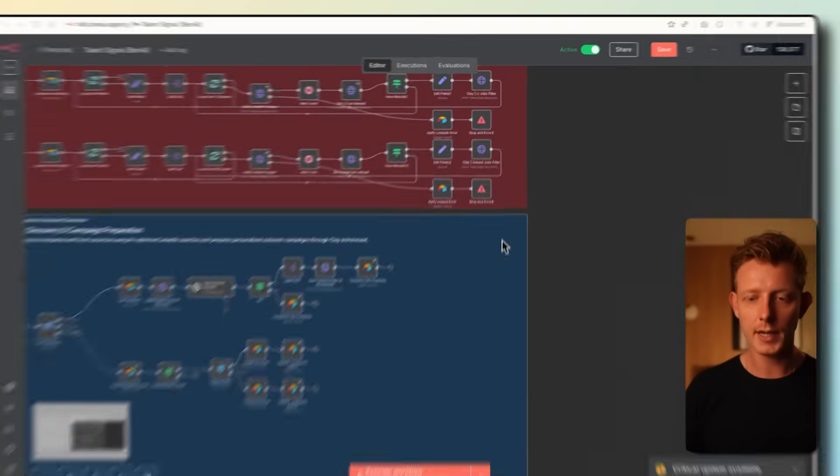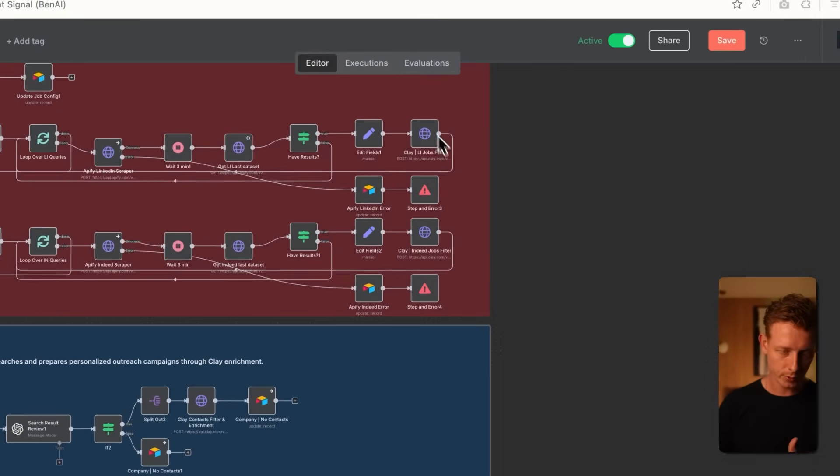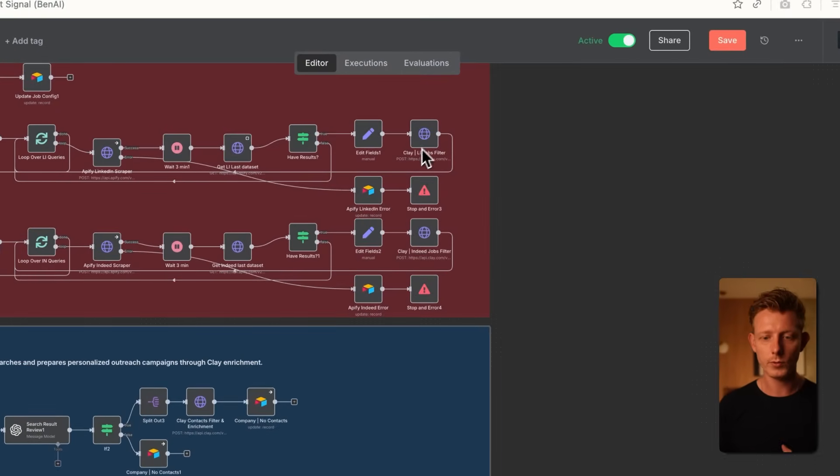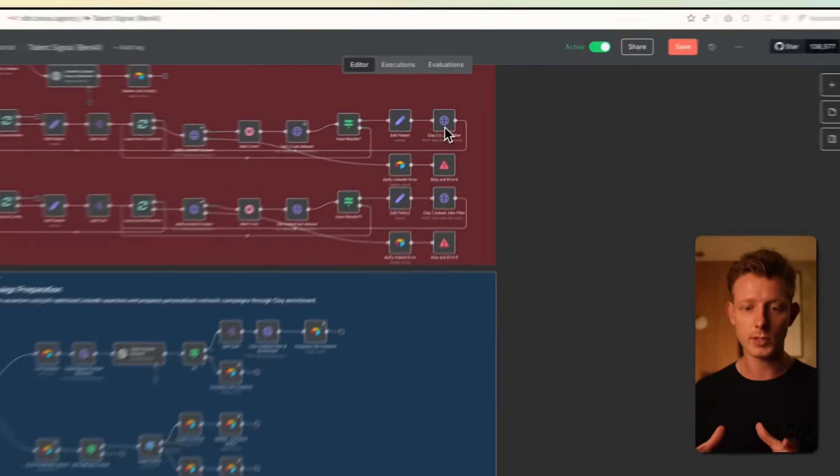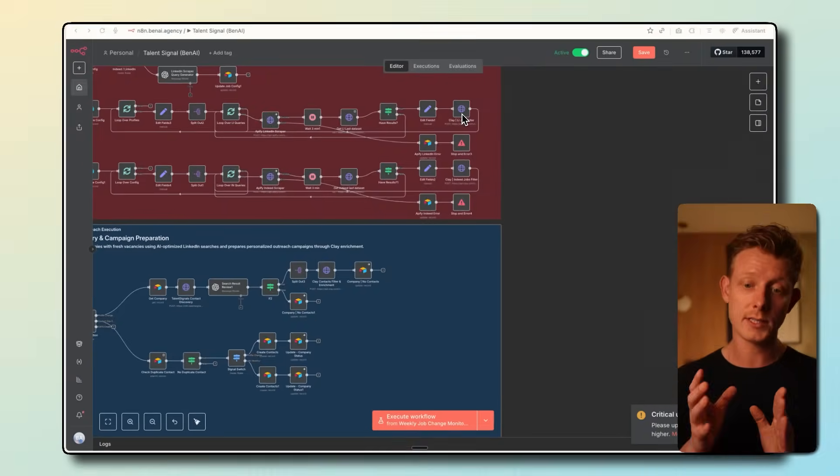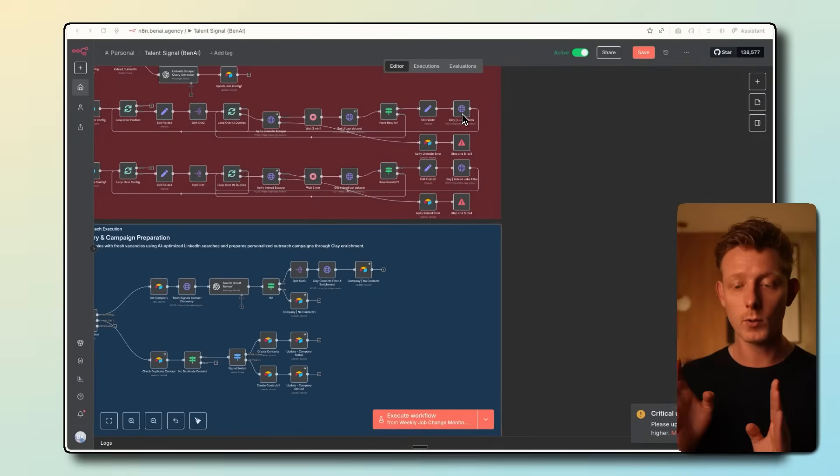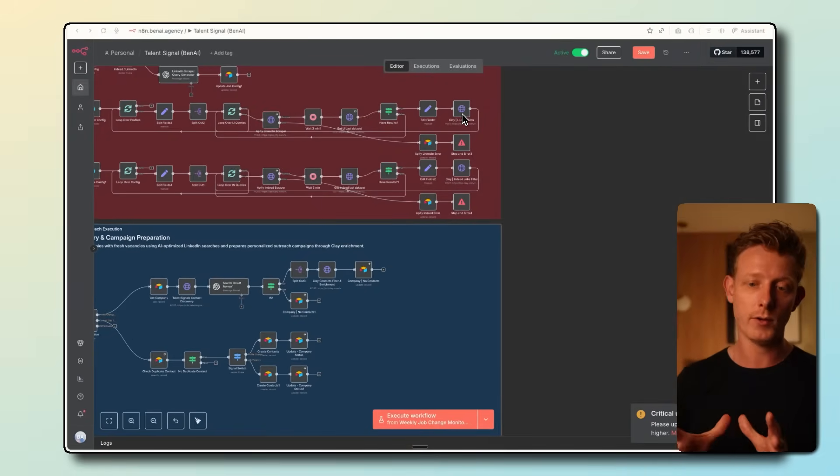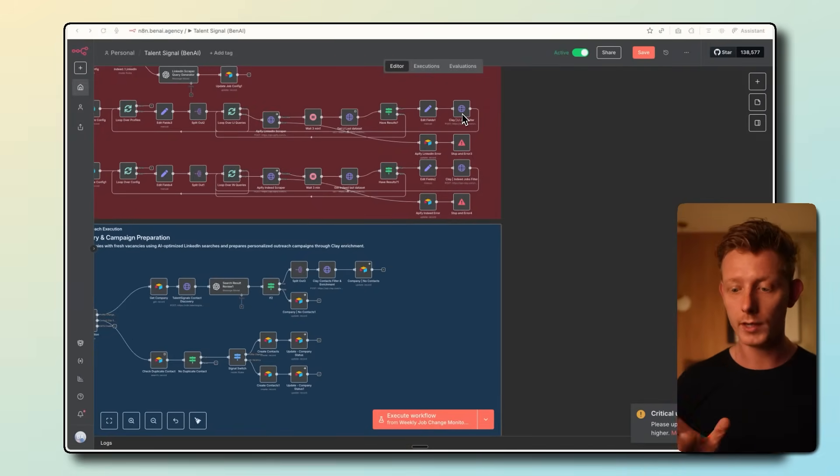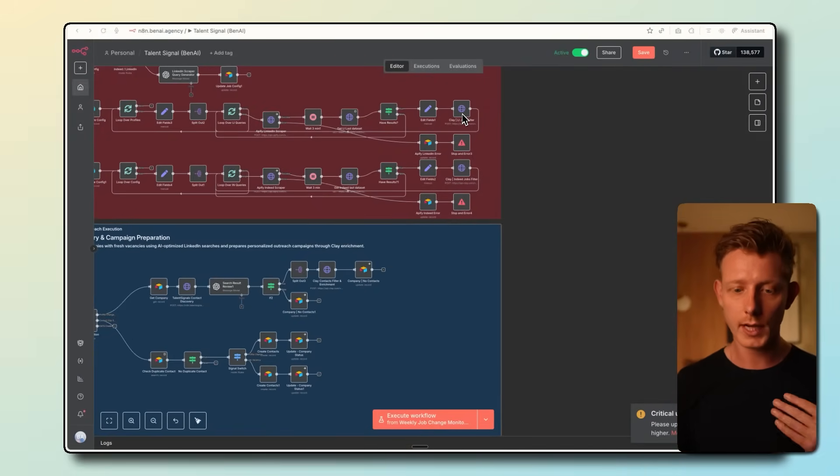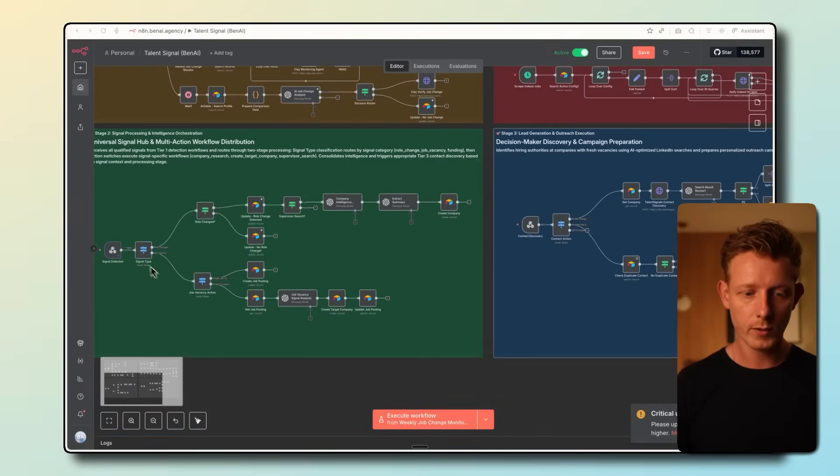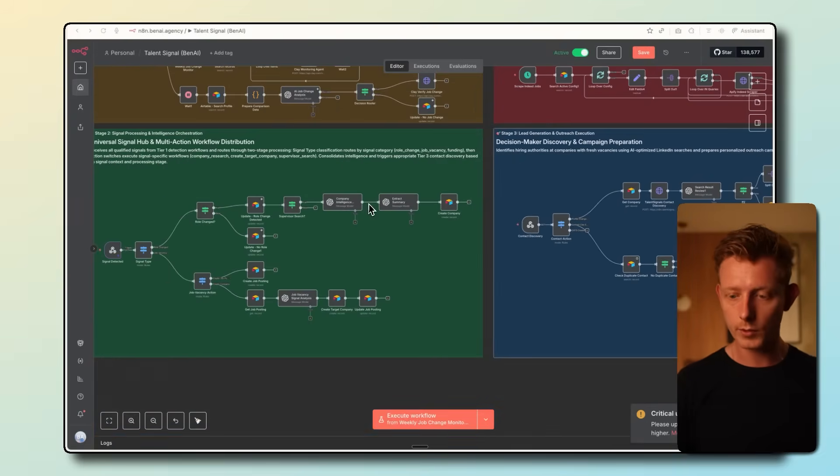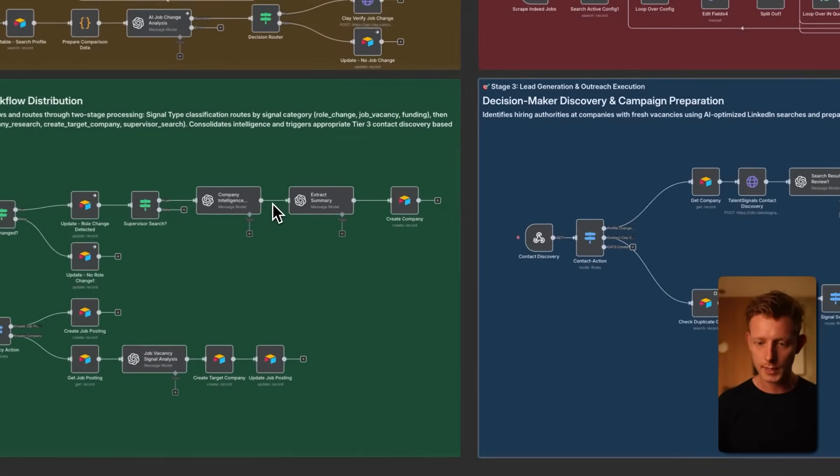You can see that here, we actually use two Clay workflows to basically make sure that the job posts we are scraping actually match the qualification criteria of the recruiter. So we only bring the relevant results to them. And if so, again, this part of the system will identify the new opportunity and update the Airtable.